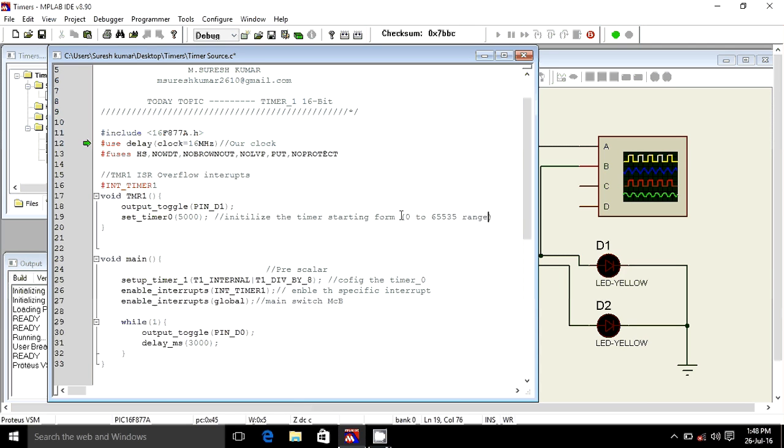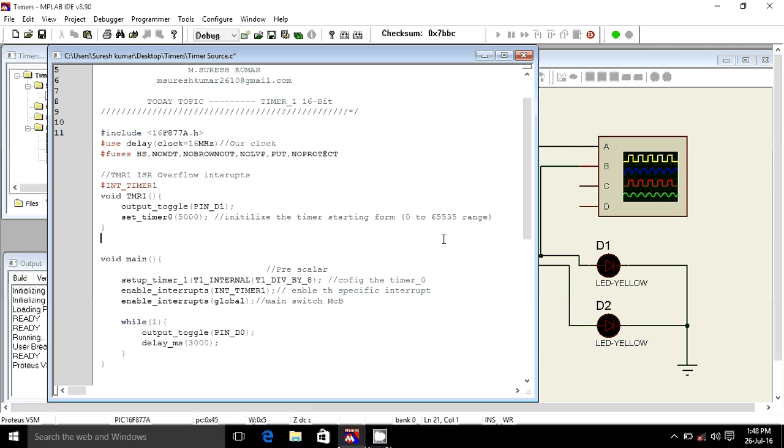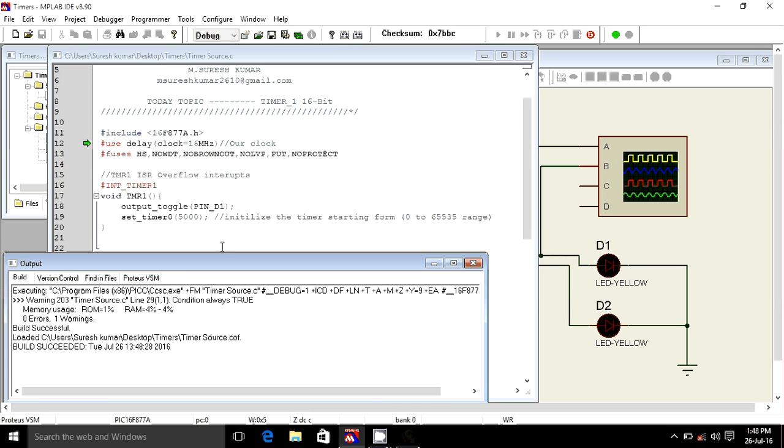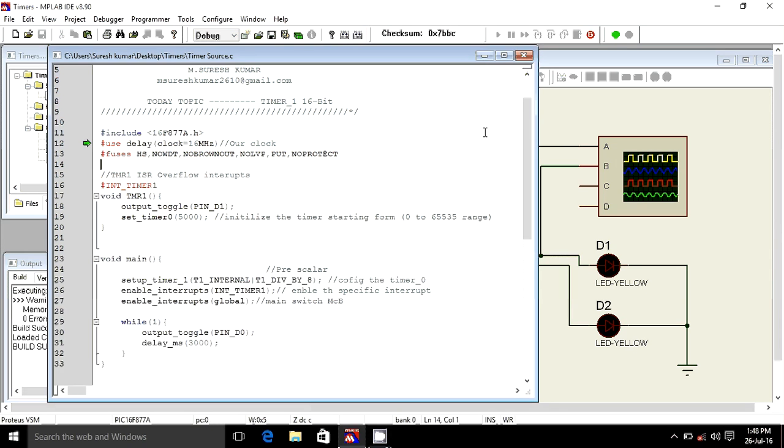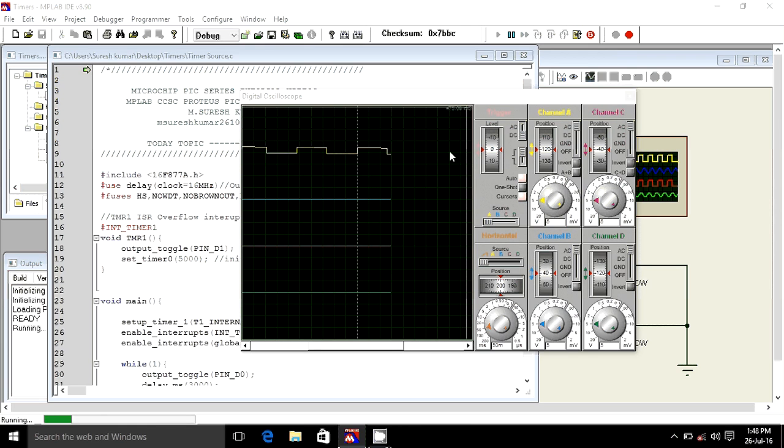So that's why we are calling this is a 16-bit timer. I already built it. It succeeded. Now I am going to show you. Just click it.